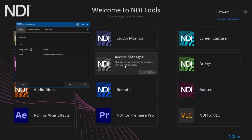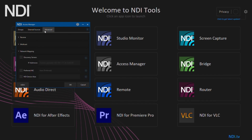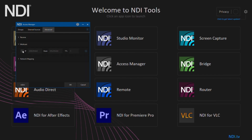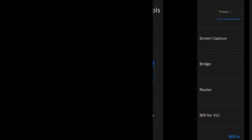To do multicast, go into the NDI tools and then access manager. From here, you can enable it. But, as NDI will warn you, make sure the full network is set up properly. Multicast is extremely useful, but it takes some work.